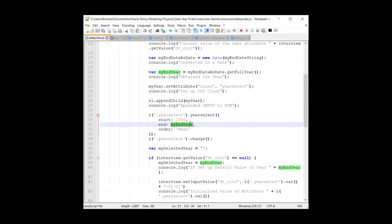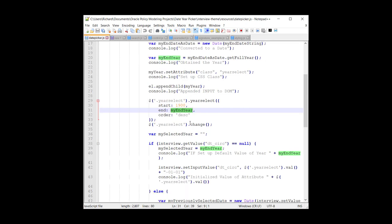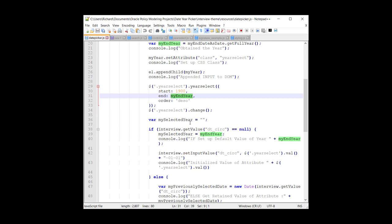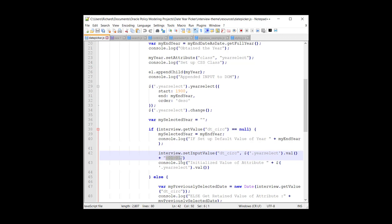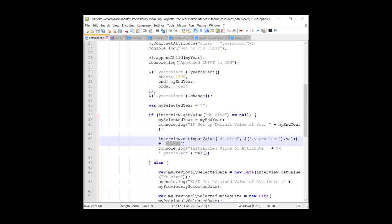If it gets changed, well, we obviously need to update the OPA attribute. So you'll see that we update the circulation date, the date of circulation, with the selected value. And we append manually, in this case 0101, so the 1st of January.